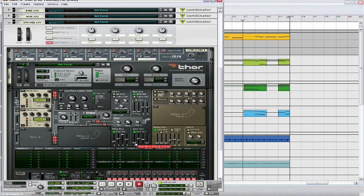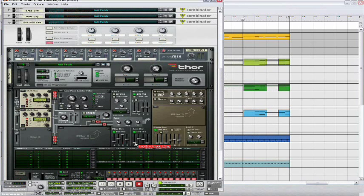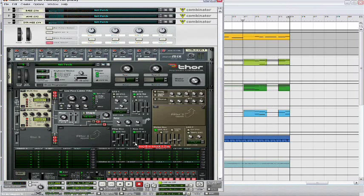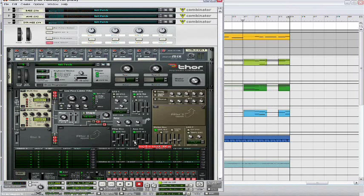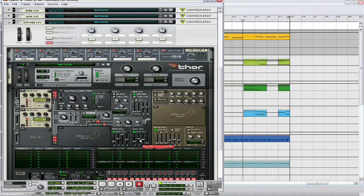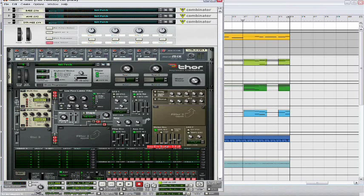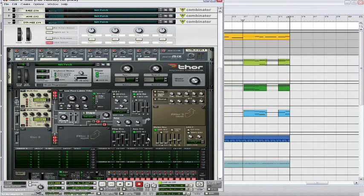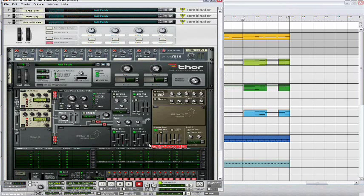Alright, then in the amp envelope, set the attack to 1.10. Then leave the decay where it is. Again, set the sustain all the way up to 0.0, and then set the release to 7.05.